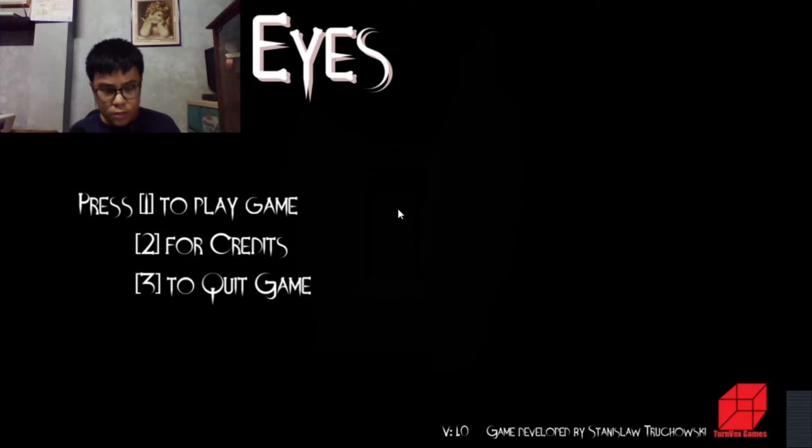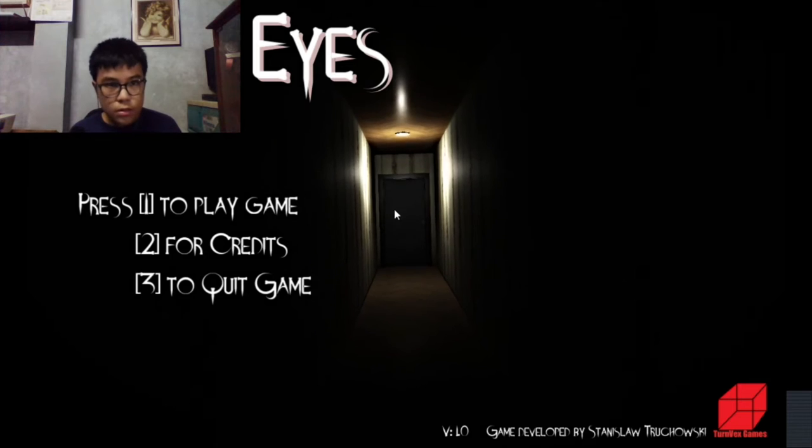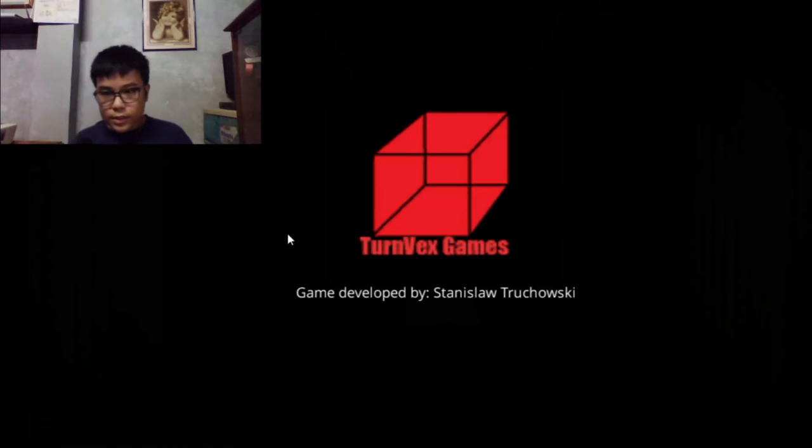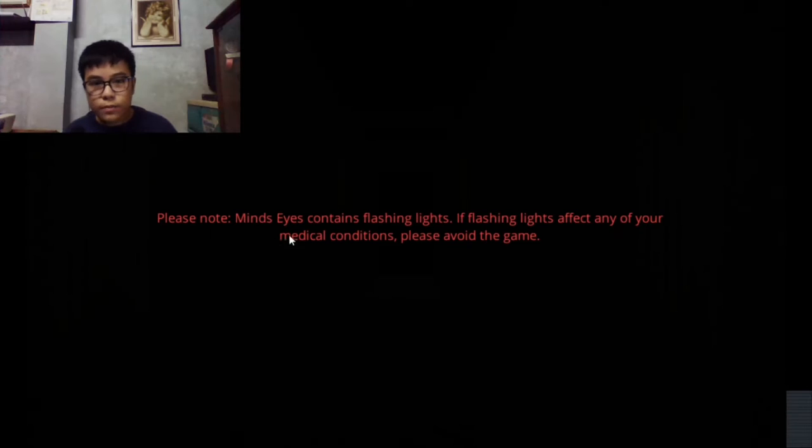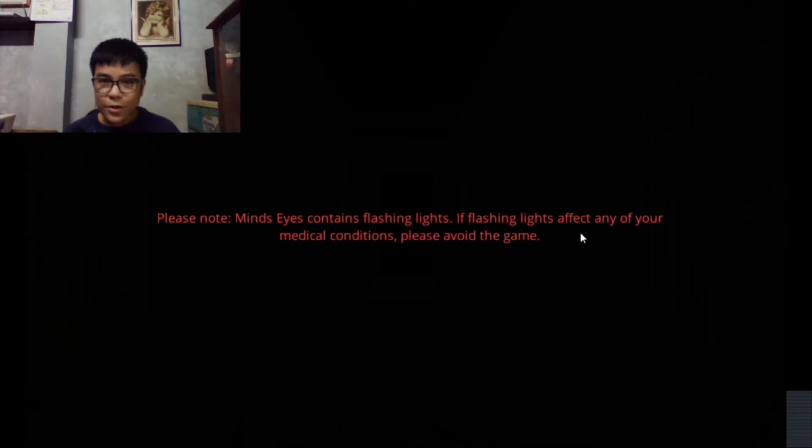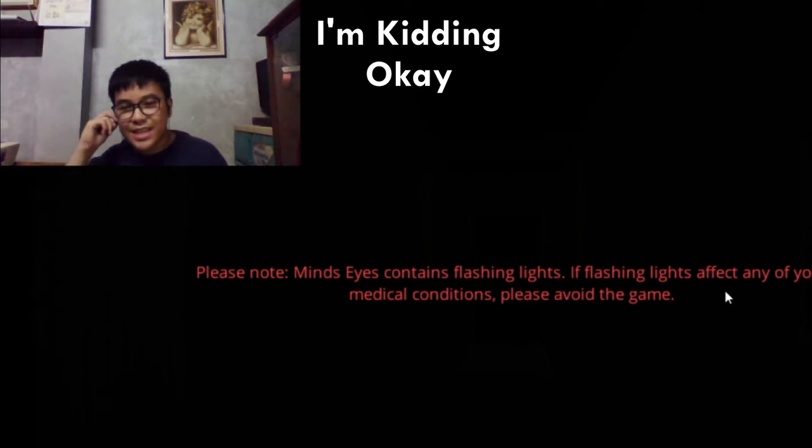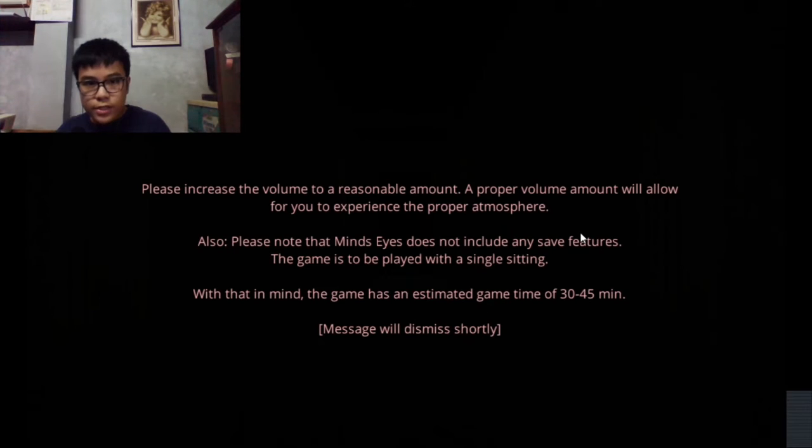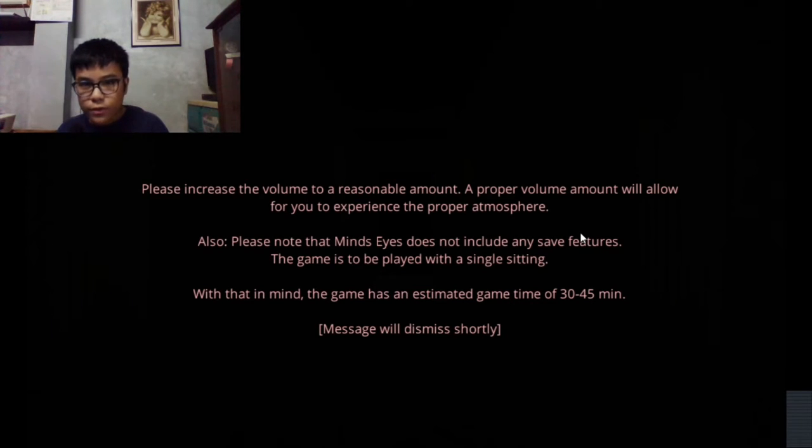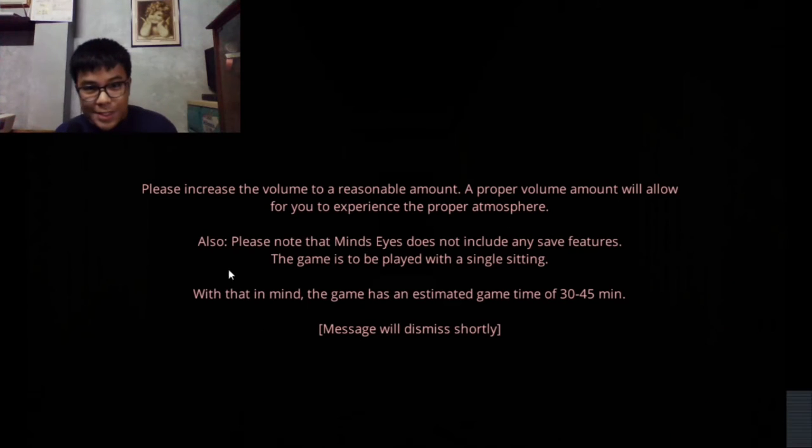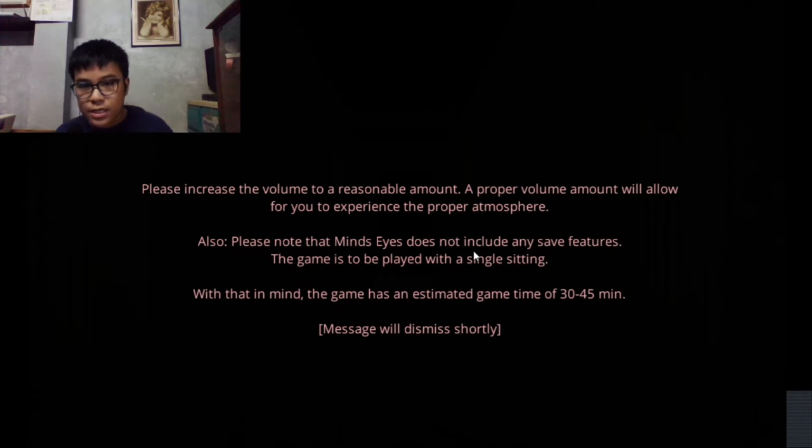The challenge starts now, I should not scream. Please note Mine's Eyes contains flashing lights. Yeah, I don't have epilepsy but if you guys have it, there's a warning. Please increase the volume to a proper amount to allow you to experience the proper atmosphere. Please note that Mine's Eyes does not include any save features. The game is to be played in a single seating. And it froze, that's great.